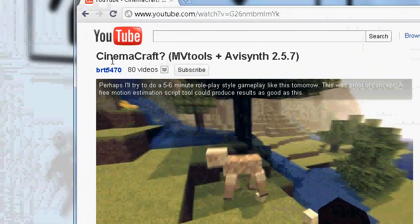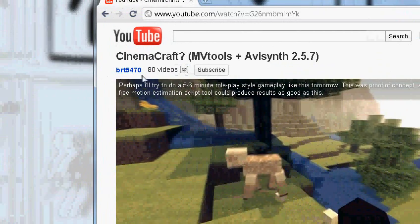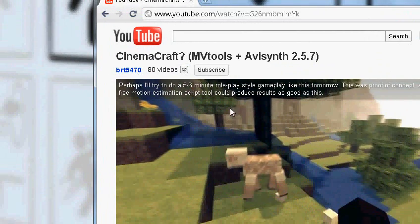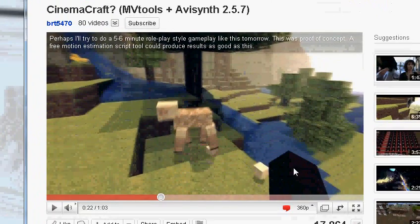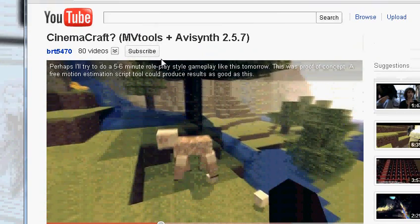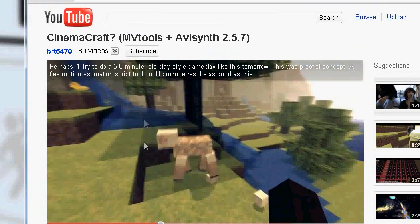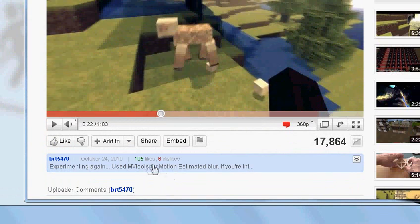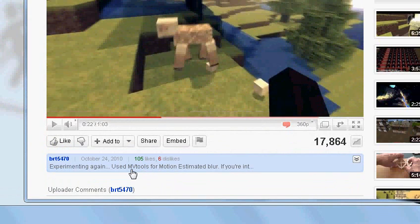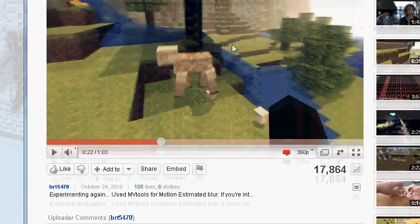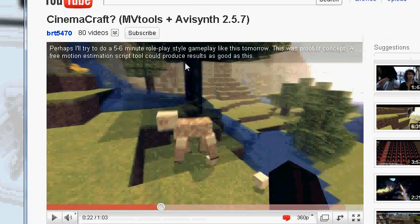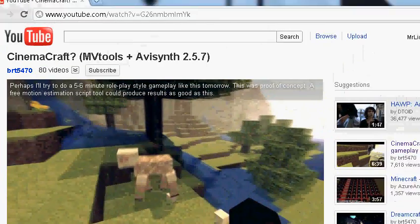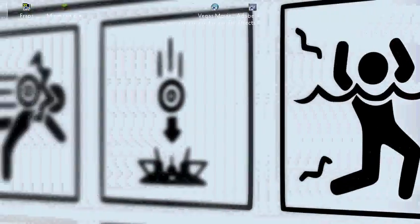A lot of you may remember this CinemaCraft released by BRT5470. It's an inspirational video, it truly is. Some of the greatest motion blur I have ever seen. It's using a form of MVTools estimated blur. So today I'm going to show you how to get this effect in your Minecraft videos. Let's get started.